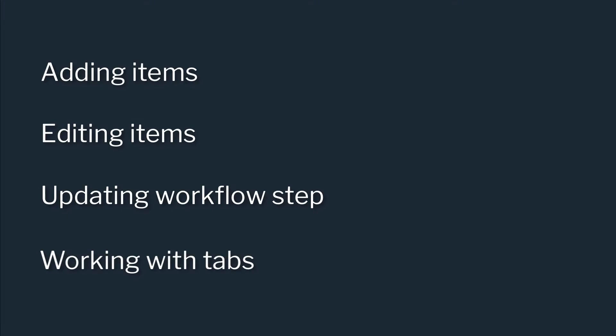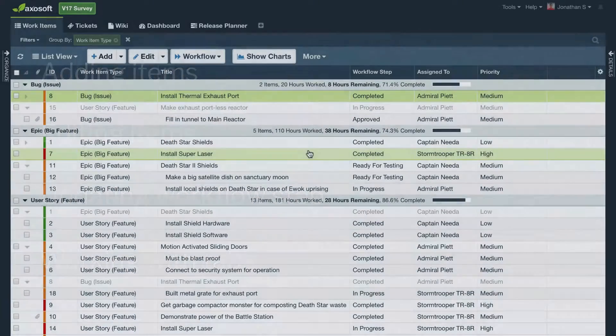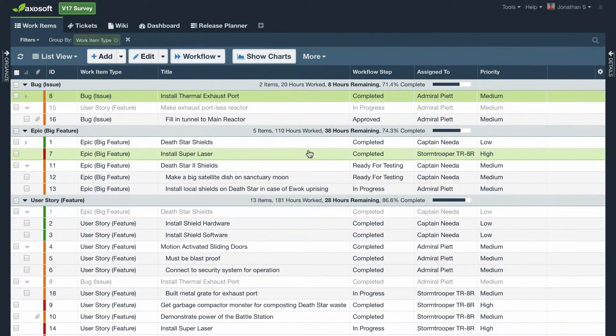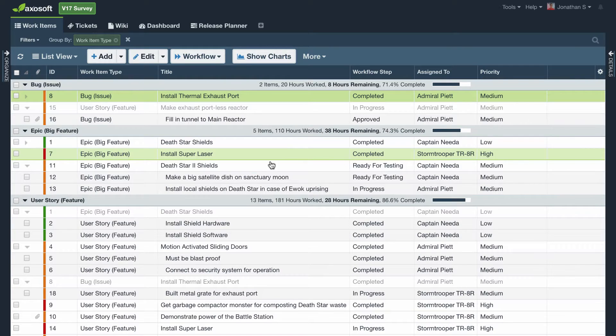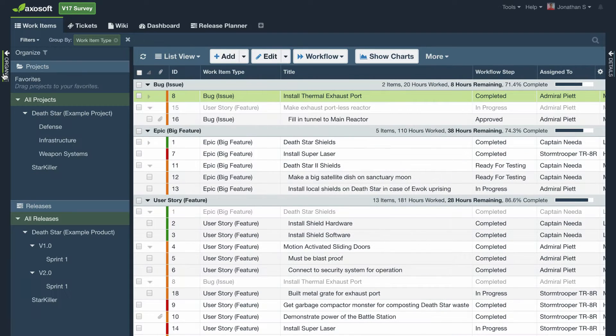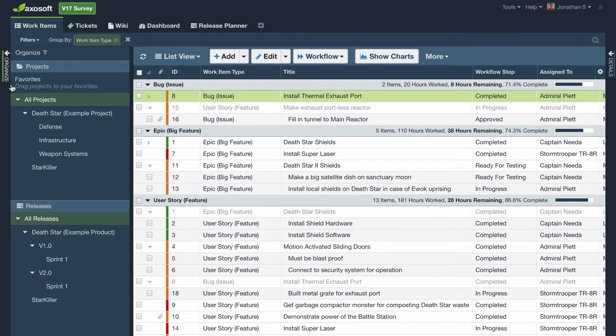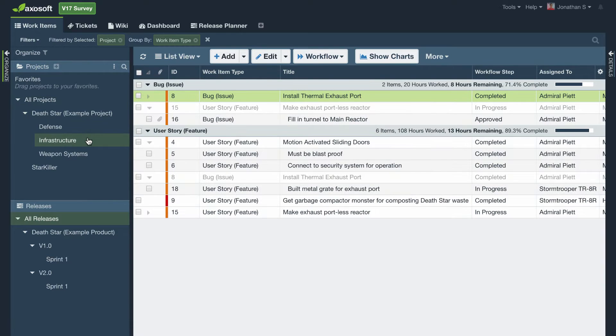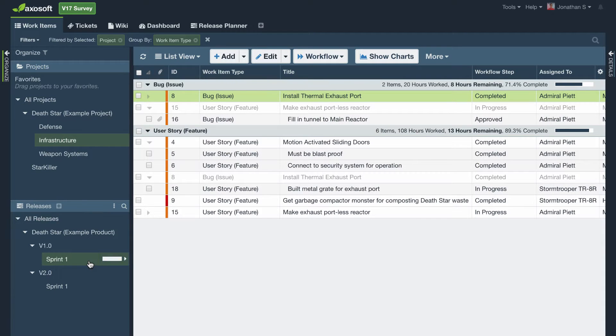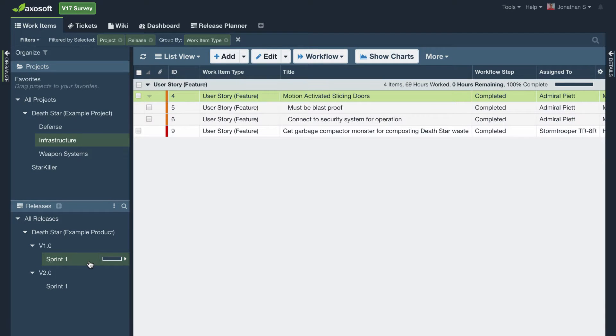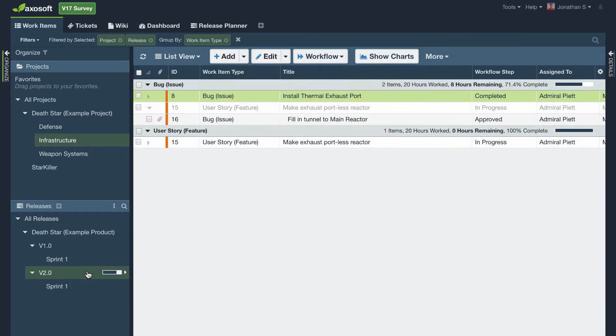If you are a new user, your Axosoft administrator has likely already created projects over here in the Organize panel. Select a project to view its contents. Remember, what you have selected in the Organize panel will pre-filter what you see in the workspace.